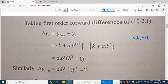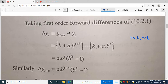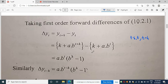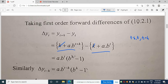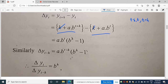First, we will take the order of forward differencing. If the current time is t, then the next point is t+h and the previous is t-h. For forward differencing, delta yt = y(t+h) - yt. So we write yt = k + ab^t, and y(t+h) = k + ab^(t+h). The k values cancel, leaving delta yt = ab^t · (b^h - 1).